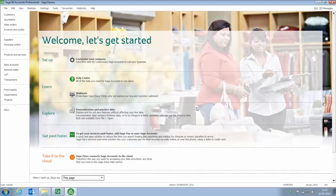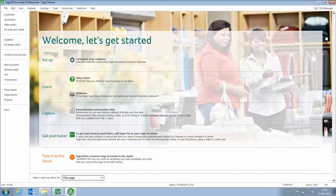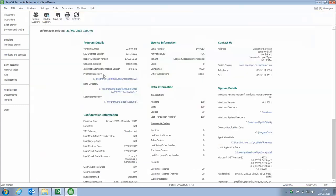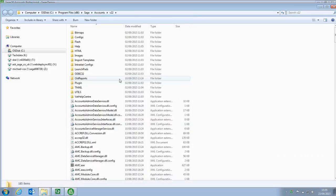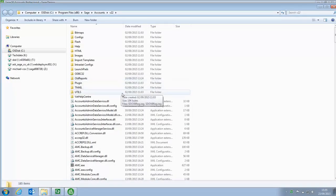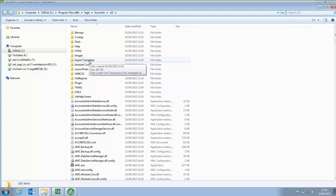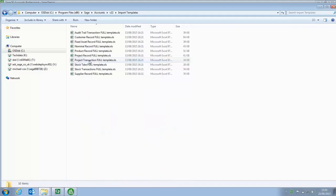To access the Import Template from within Sage Accounts, go to Help at the top of the screen, down to About. It may take a few moments to load the support information, and then you want to click the link for the Program Directory. This takes you into the folder where you've installed the software, and you're looking for the Import Templates folder. We open that and it lists all of the standard templates.